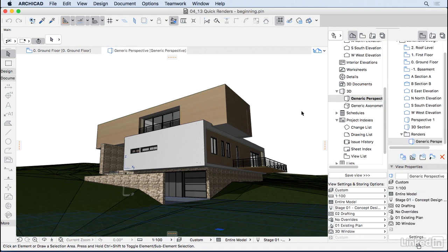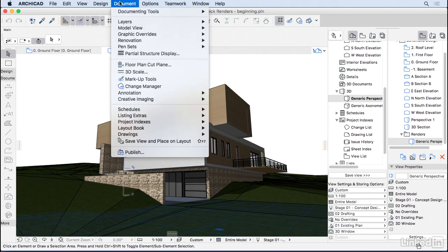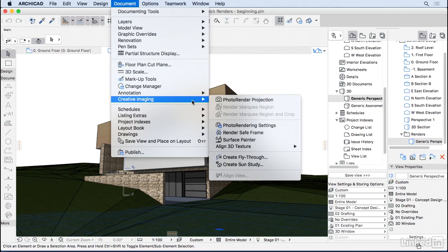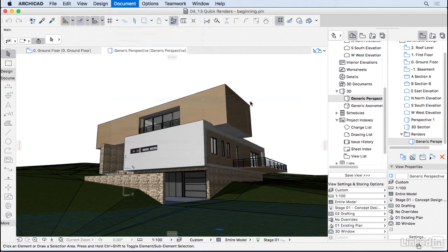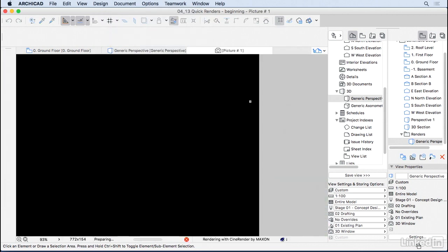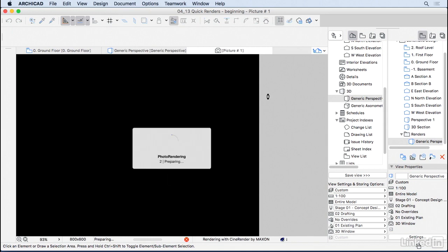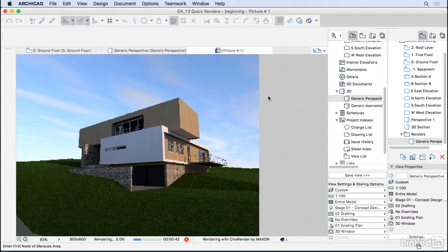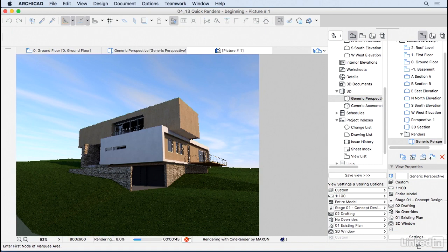And to do a render in ArchiCAD, all you have to do is go to document, creative imaging, photo render projection. So if I click here, ArchiCAD is gonna automatically start rendering your image. But before we do this render, I'm gonna cancel this here, pressing the red cross here in the bottom. So I'm not gonna let it finish.